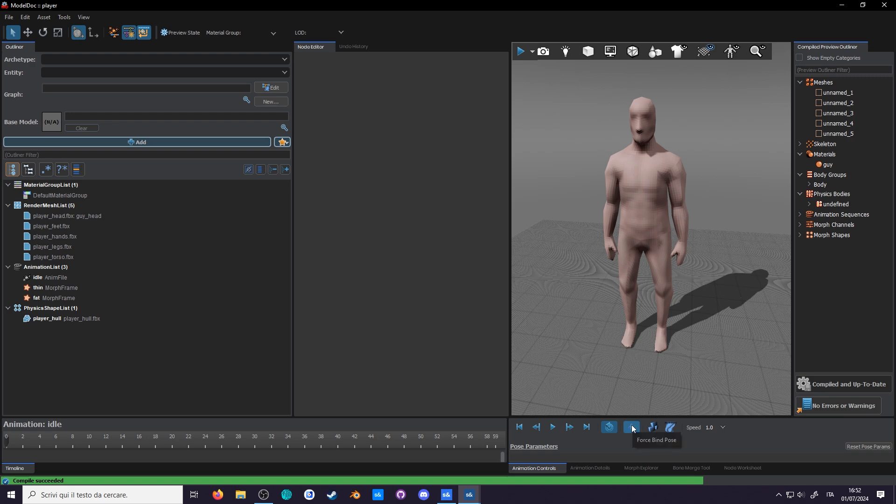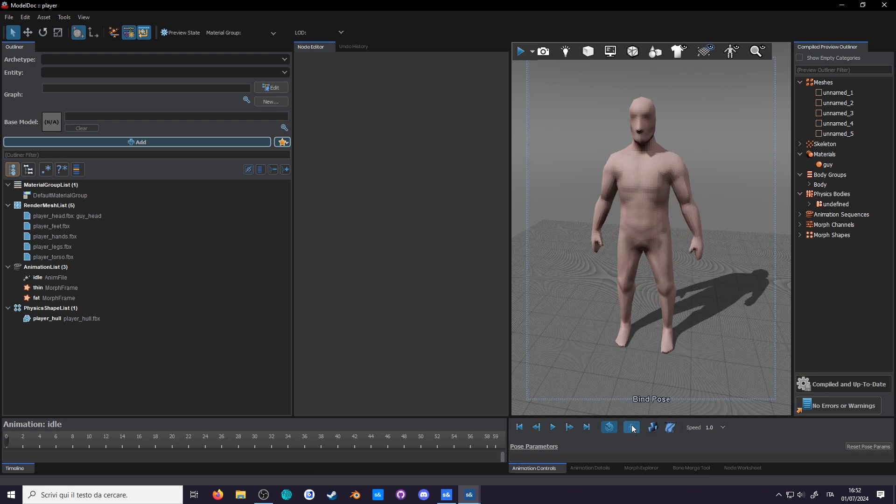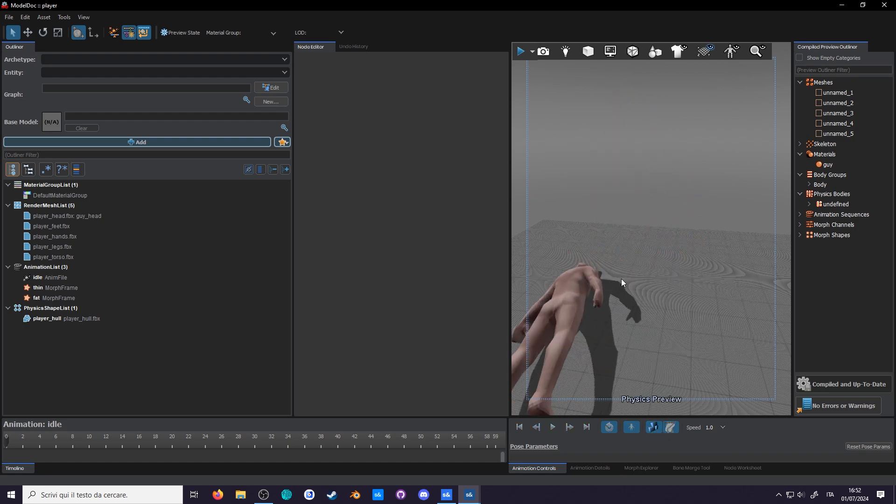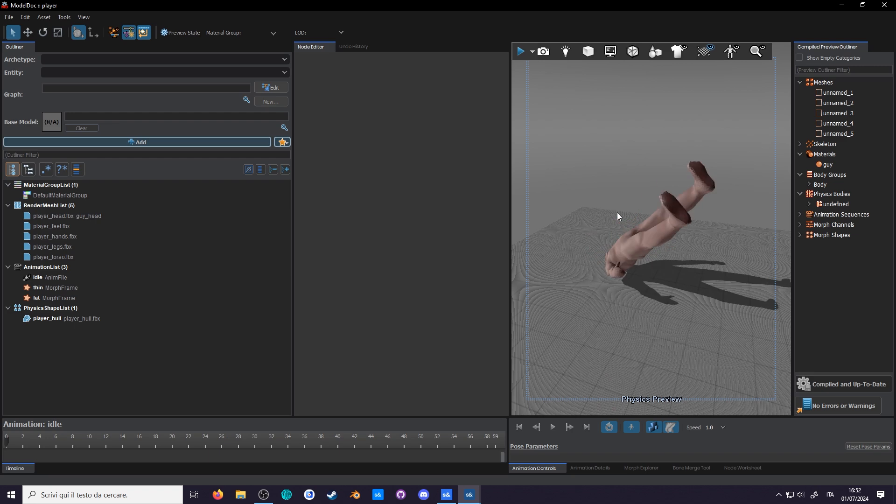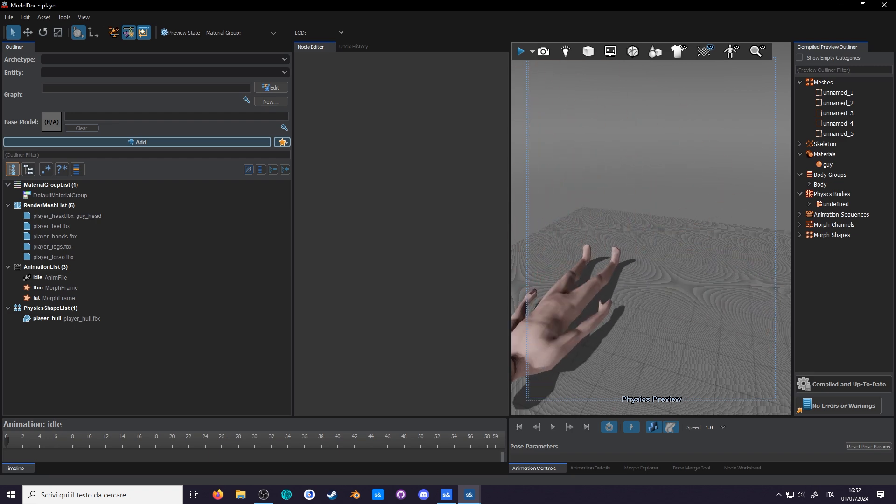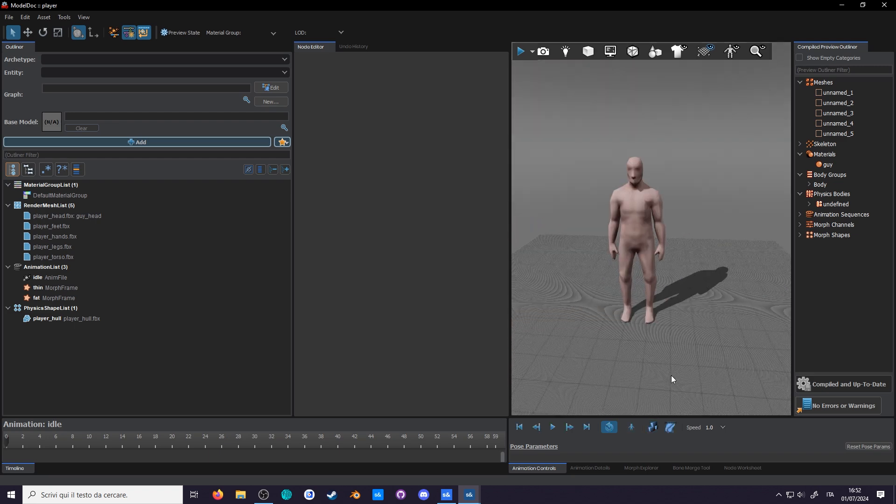Before starting the simulation, let's force the bind pose so the pose matches the actual physics. Since we haven't actually bound it to any bones, let's try it now. Perfect. Although he is looking a little stiff, let's give this guy a little articulation.